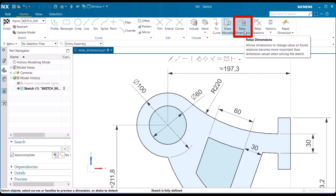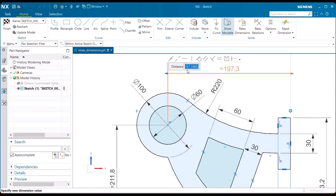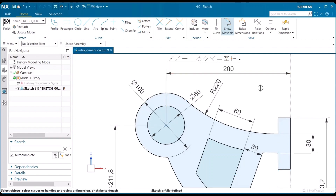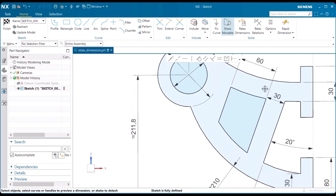To do that, make sure the relaxed dimensions button is toggled off. Then left mouse button double-click and place that with a value of 200 in the distance field, select Enter, and then select anywhere else to set the dimension. When you have dimensions on your model with approximate values, you have to go and change those to a whole number.